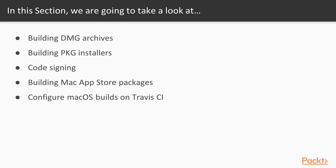And finally, we will see how to configure macOS builds on Travis CI so you can perform automated deployments with ease.